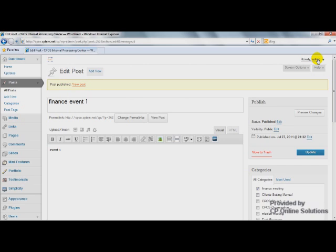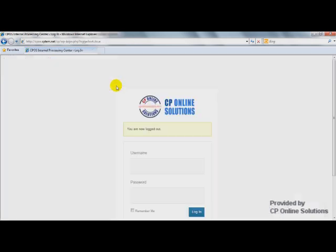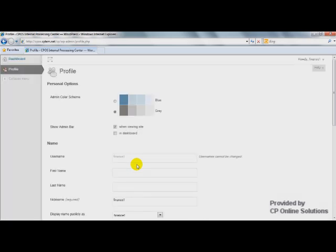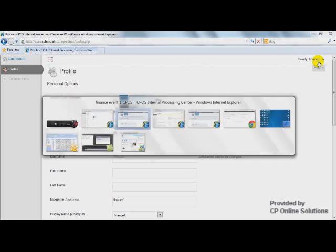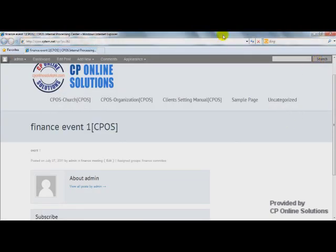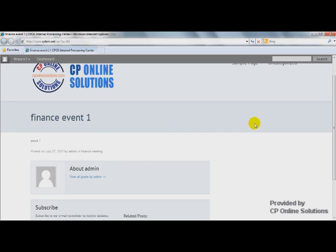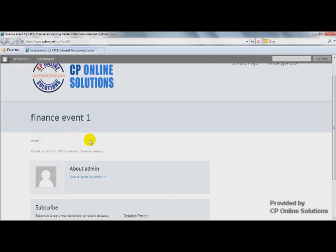But if we log in as the users that we just made, let's see how things go. For example, like Finance 1. Alright, now we log in as user Finance Number 1 and let's refresh it. We are now logged in as Finance 1 and you can still see it, right?